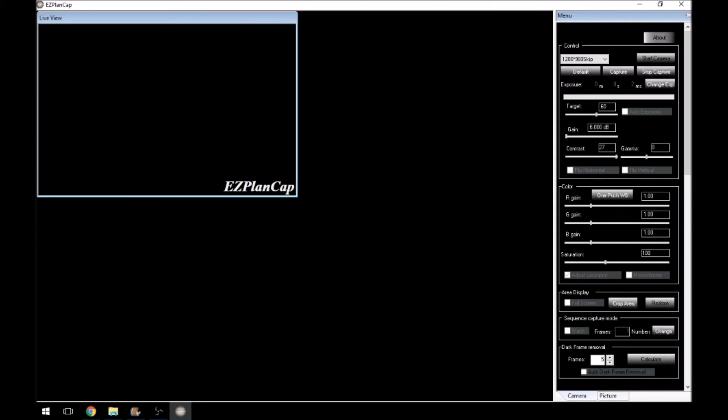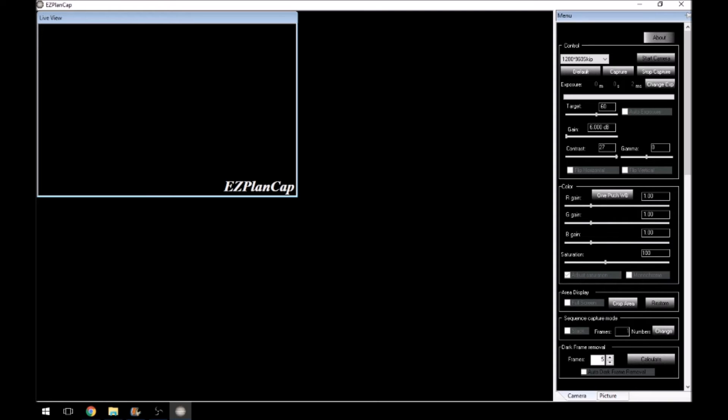Next one down is the sequence capture mode. Now you can stack with this particular program. I've got to say, I wasn't very successful using this as a stacking or the stacking function on this software, but it's there. If you want to use it, you can tell it how many frames that you want to do. And there's a little change button next to that to change how many frames that you want to use.